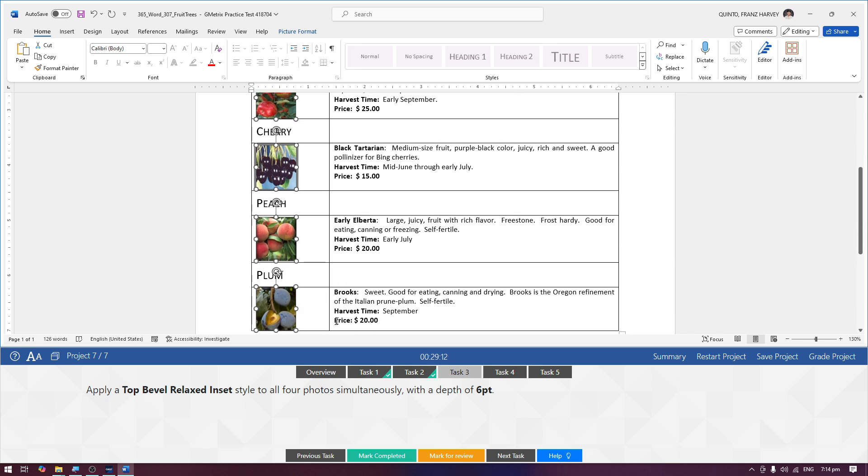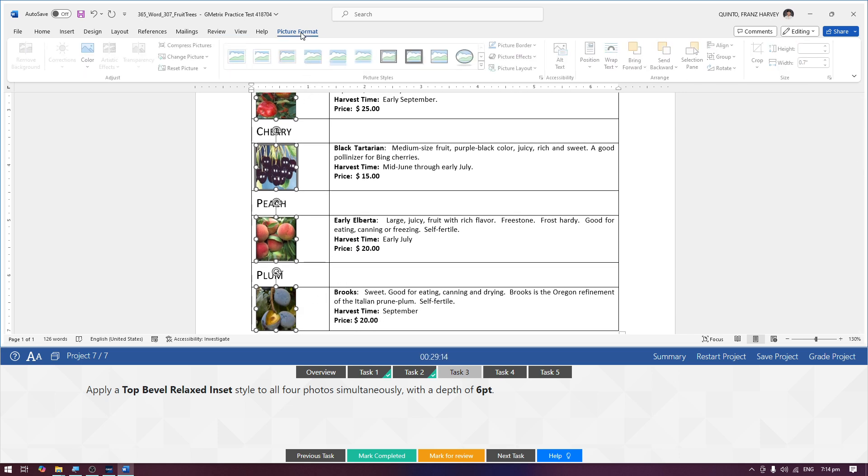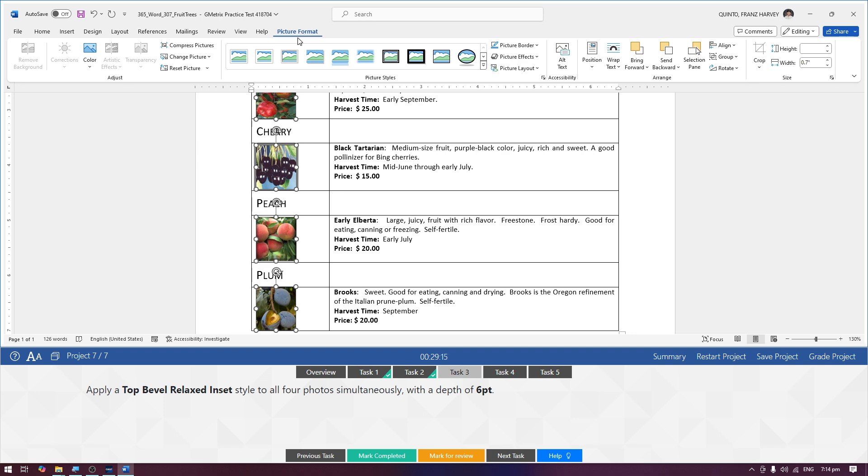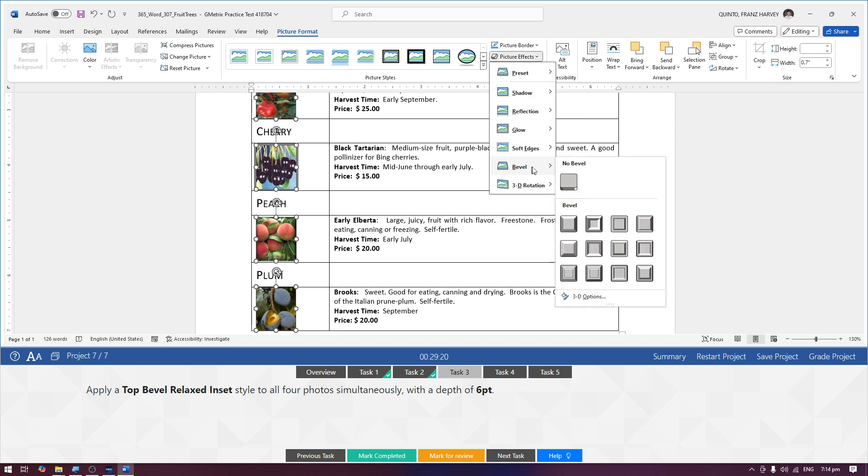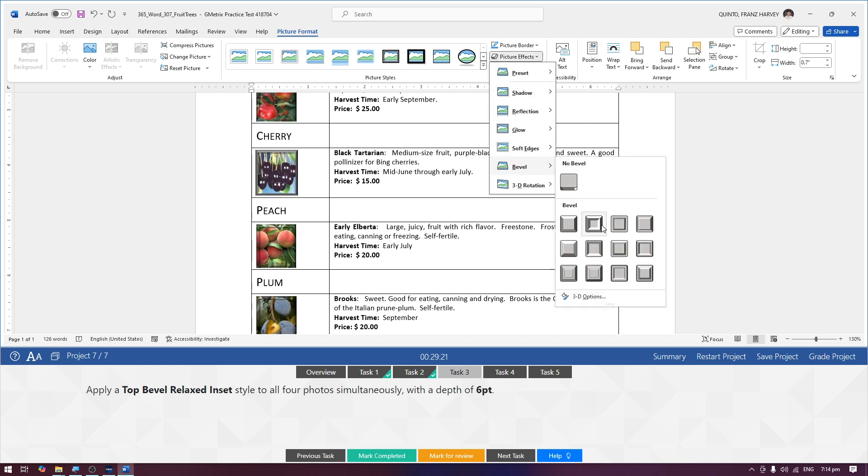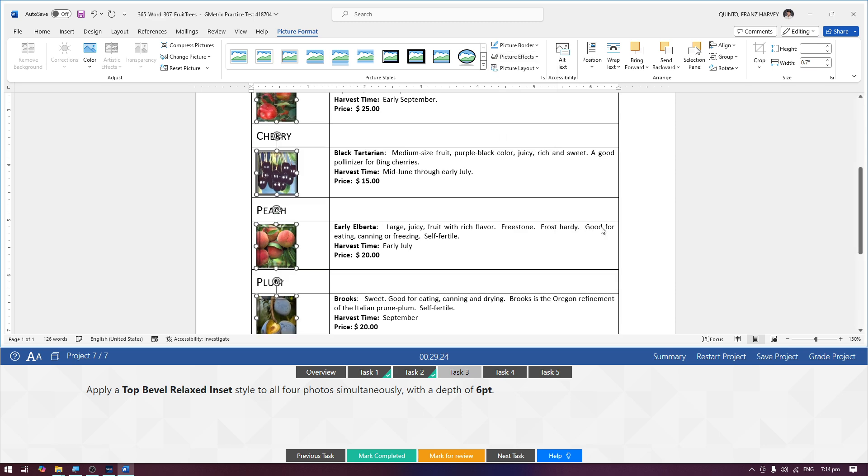And then punta ka ng picture format contextual tab, picture effects and then bevel, and then relaxed inset. Sabi rin daw sa instruction, dapat mayroon siyang depth of six point.